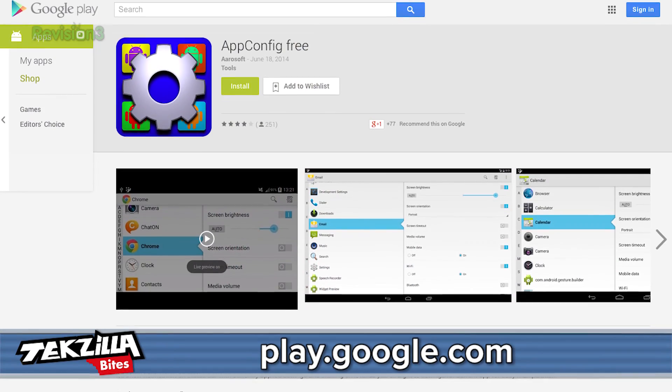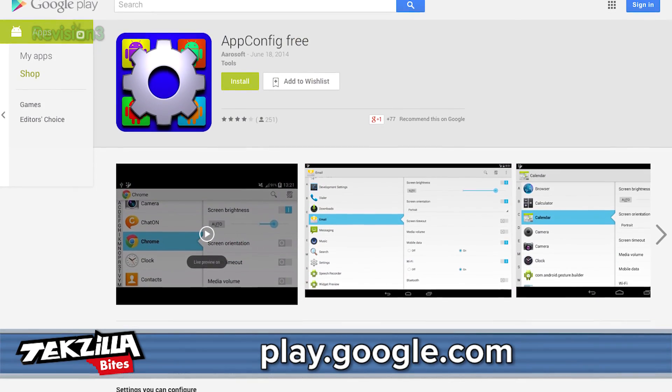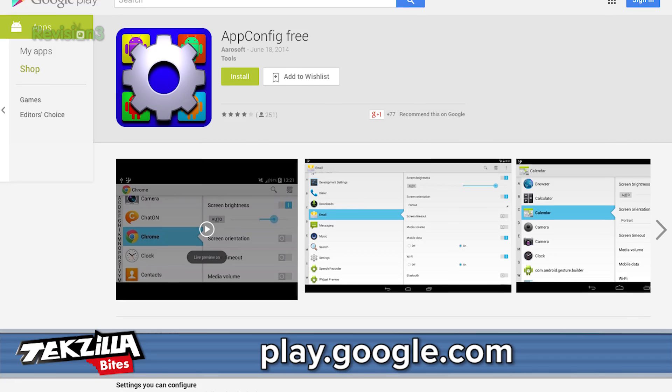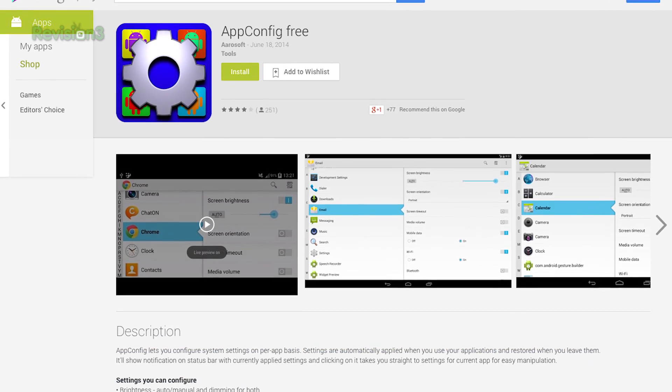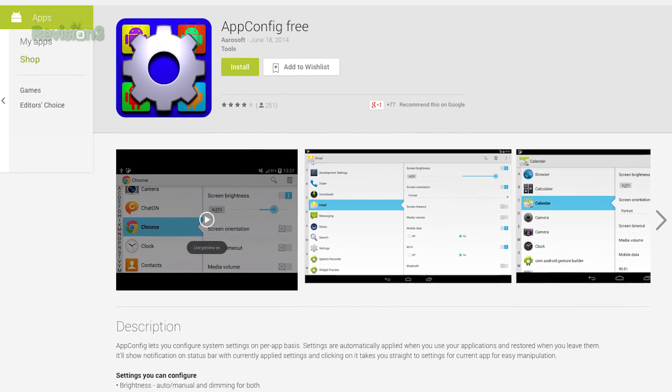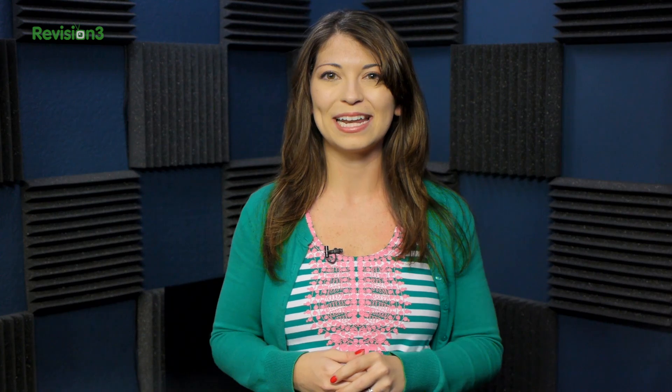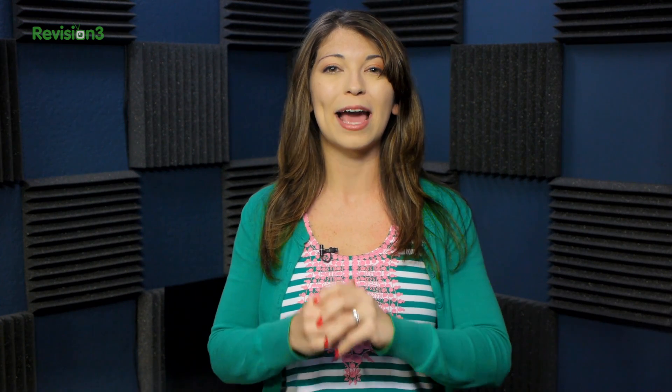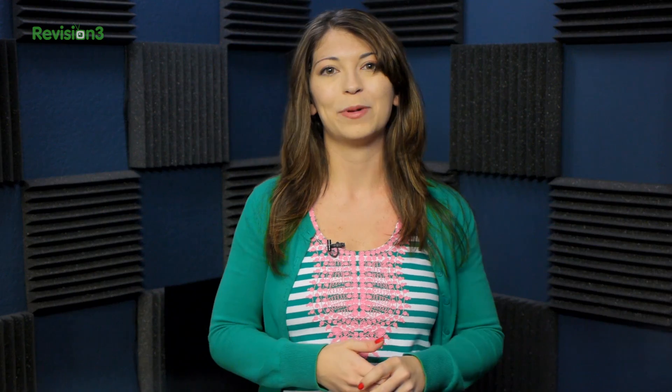It's called AppConfig, and it's free on Android via the Google Play Store. AppConfig is set up to let you configure your system settings on a per-app basis. The pre-configured settings automatically turn on whenever you open the associated app, and they go back to normal whenever you exit that app.